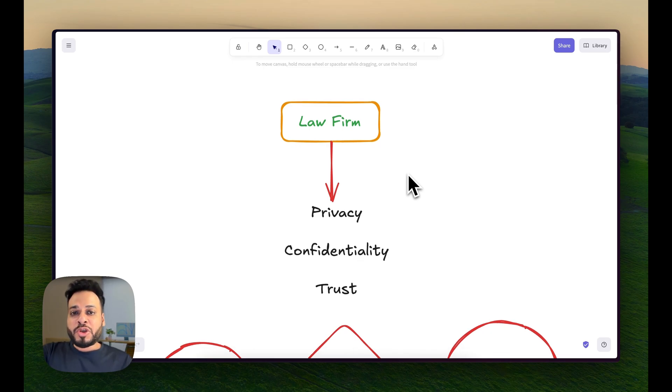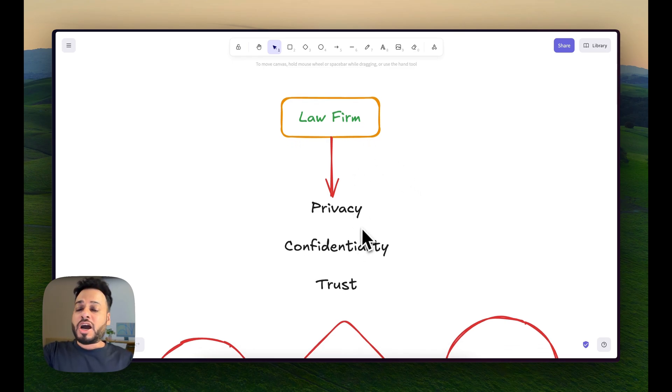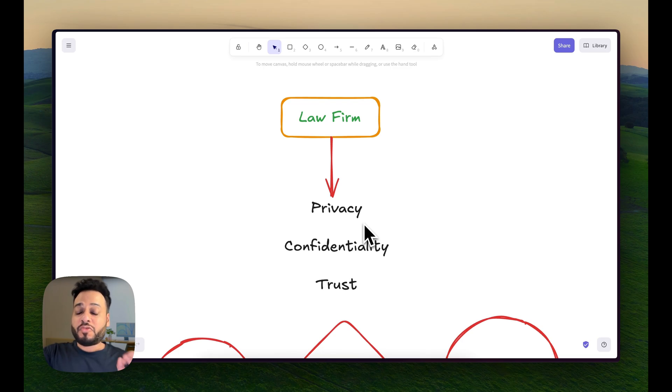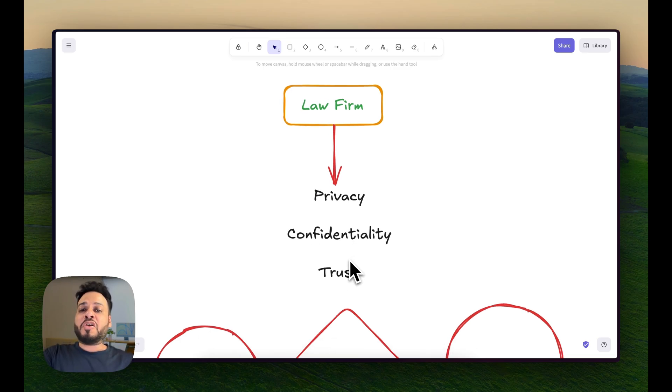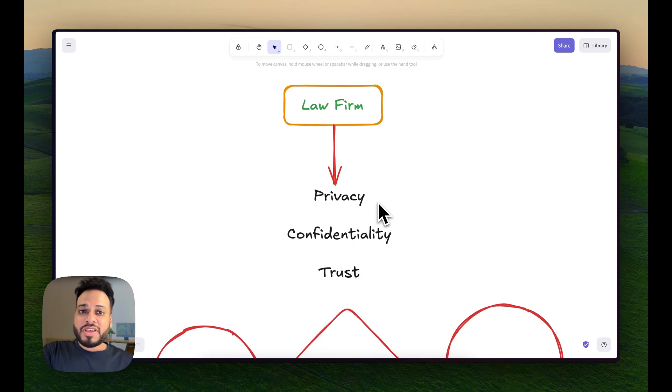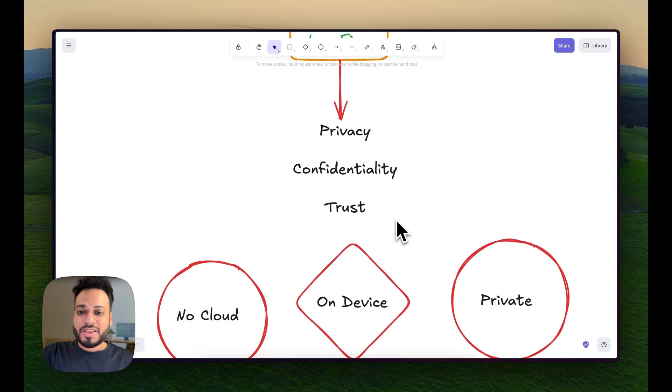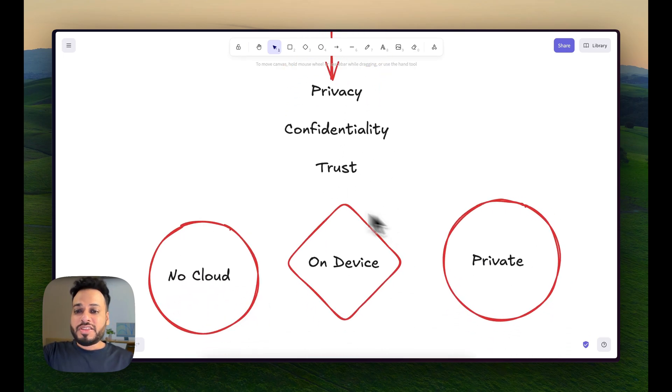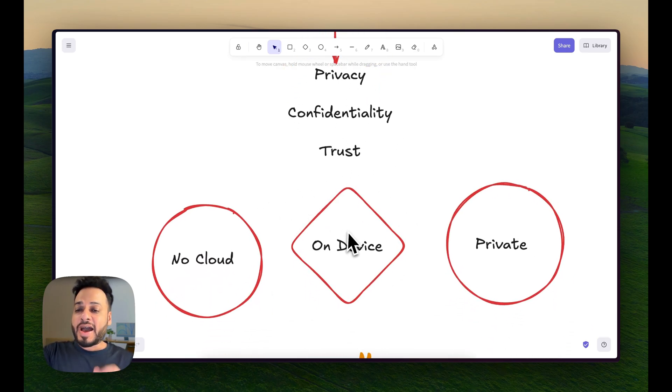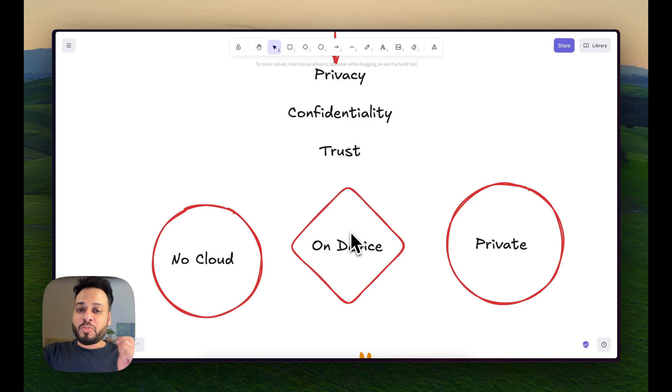It was a law firm and the most important things for them were privacy, client confidentiality, and trust. Using any cloud-based service might break at least one of those. So these were three commandments I had to follow while creating their automations.